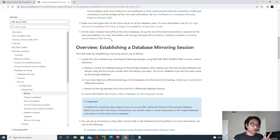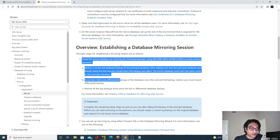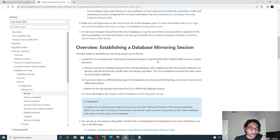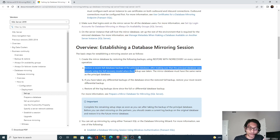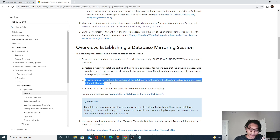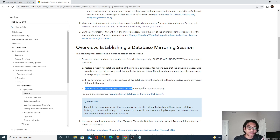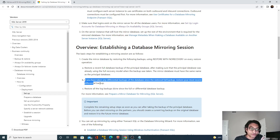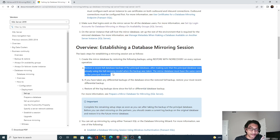Let's go back to the Microsoft documentation related to mirroring and look at the first point. It says: create the mirror database by restoring the following backups using restore with no recovery. Those backups are: first, restore a recent full backup of the principal database after making sure the principal database was already using the full recovery model. Second, if you have taken any differential backups — we have not taken any, so we don't need to worry about that. Third, restore all the log backups done since the full or differential backup.